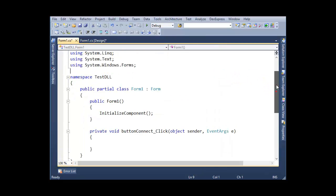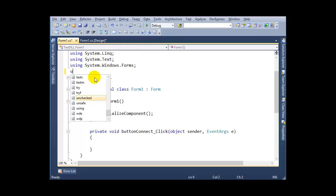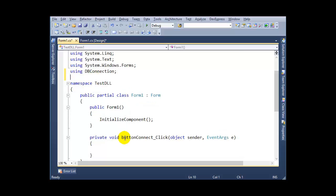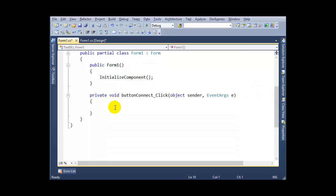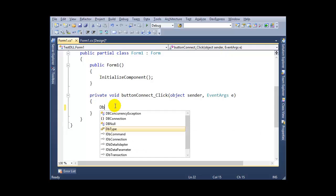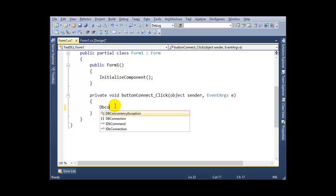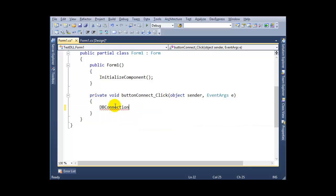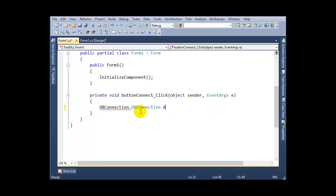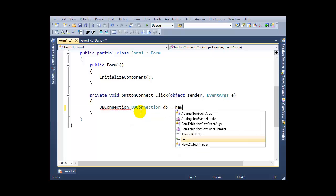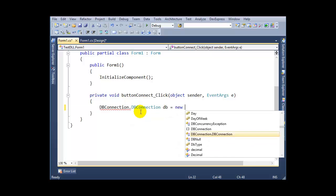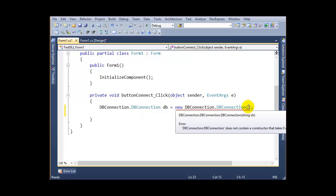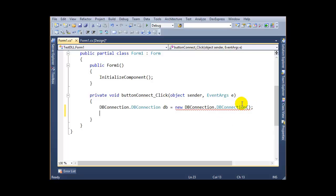Add it here as a namespace: using DBconnection. First, I want to instantiate this class, so DBconnection.DBconnection - this is my class name and namespace. DB equals new. In this case, I have to pass a parameter as a string, which is your database connection string.